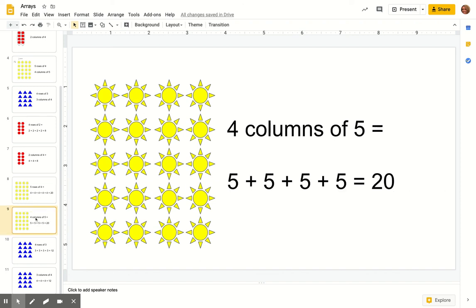Same thing — this is the same array so it should have the same answer, but this time we're doing our columns. We have four columns with five in each column, so this time we're skip counting by fives: five, ten, fifteen, twenty. Or if you were counting your rows you could say four, eight, twelve, sixteen, twenty.